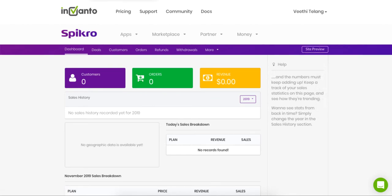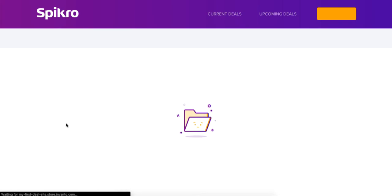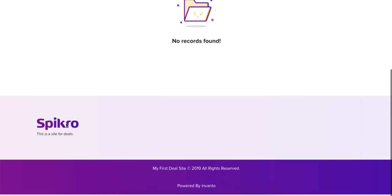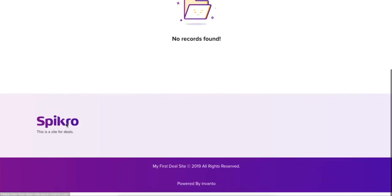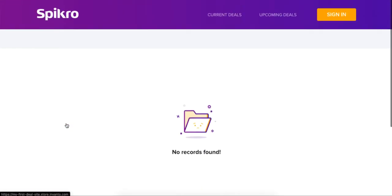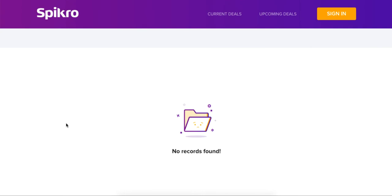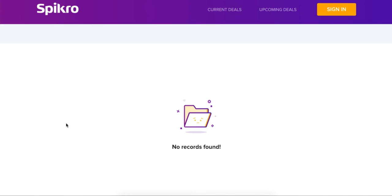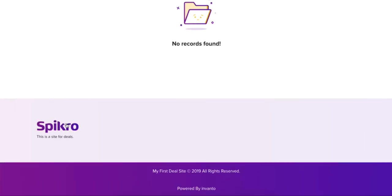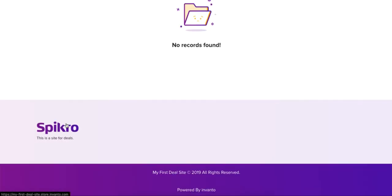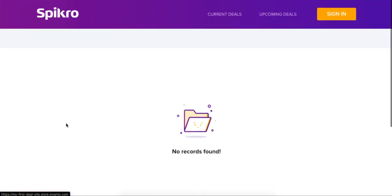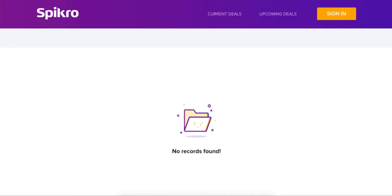Which takes you to your newly, freshly created site, which looks like this. Okay, now granted it is empty right now because we haven't really created any deal, but this is the basic theme of how your website is going to look on Spikro.